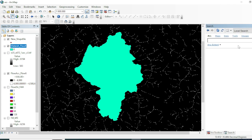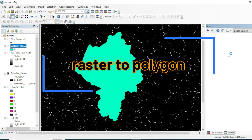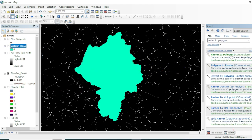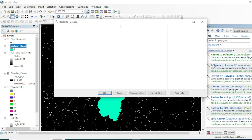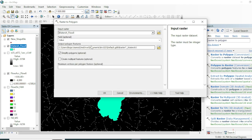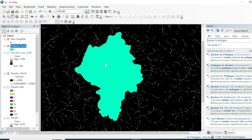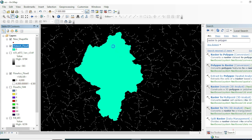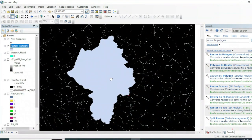Now we want to calculate its area. Go to Search and use the Raster to Polygon tool. Input will be our watershed raster — you can assign an output destination and hit OK. We will convert this raster dataset into a vector dataset so we can calculate its area.